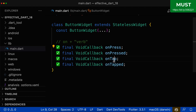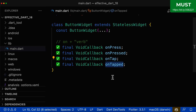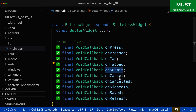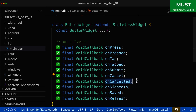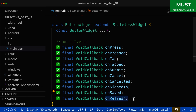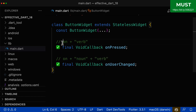You could call it onTap or onTapped — this is also fine. Let's also look at some other cases: onSubmit, onCancel or onCanceled in the past tense. You can choose onSignedIn, onSaved, onRefresh, and so on.